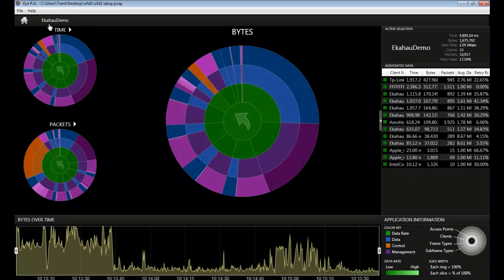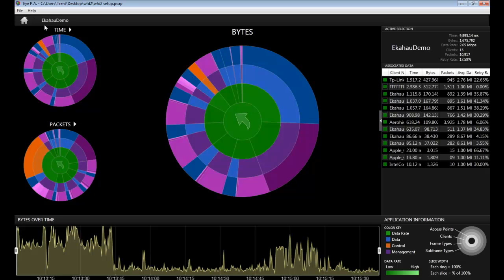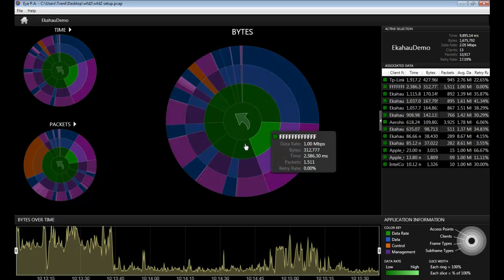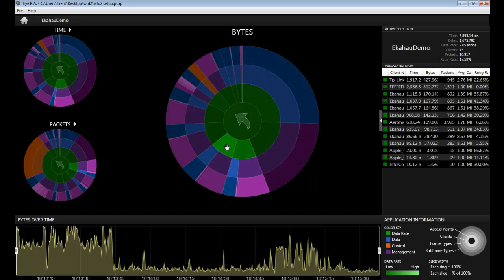In the top left hand corner you can see that we have selected an SSID called ECHO demo. In the outer rings, the remaining slices are the clients that are associated to the SSID.